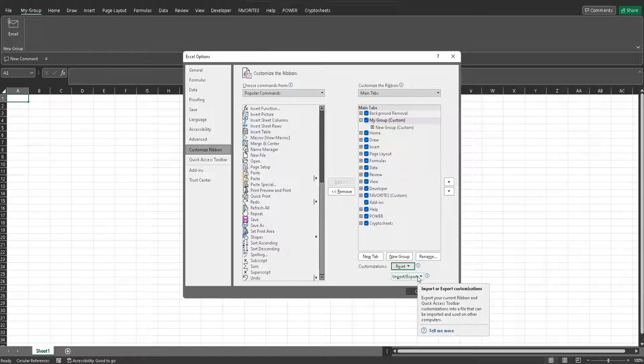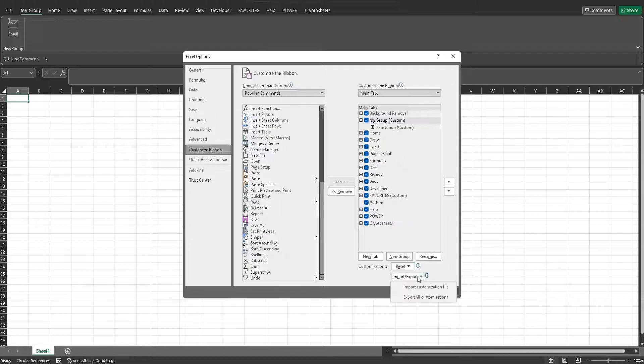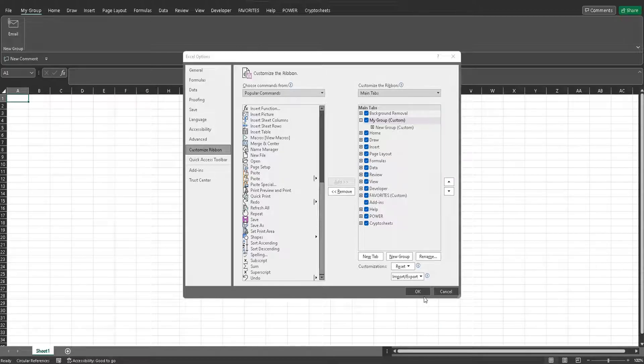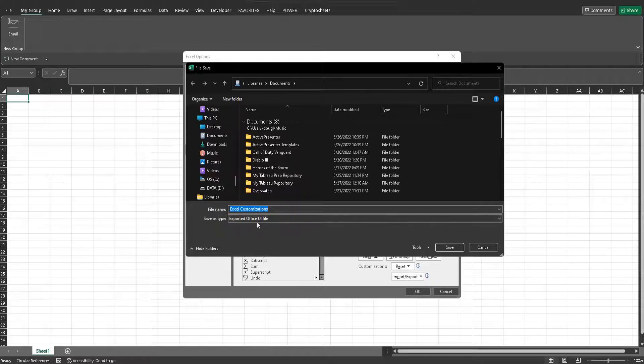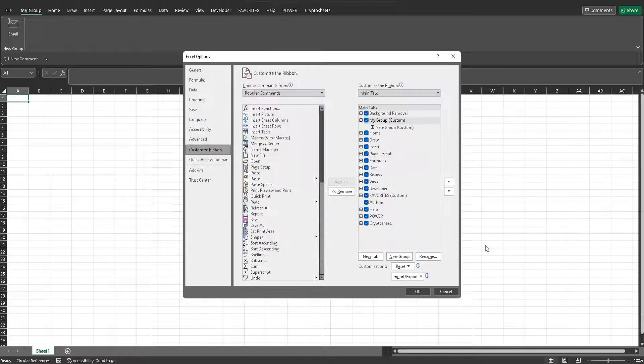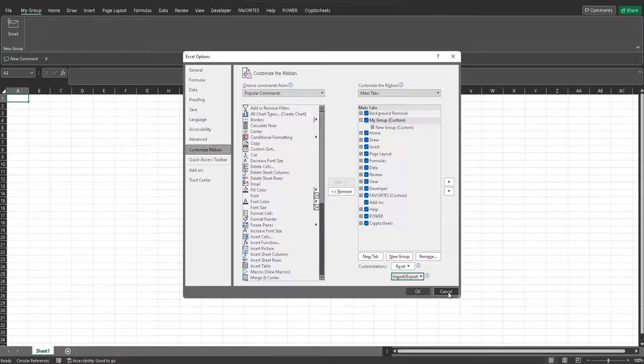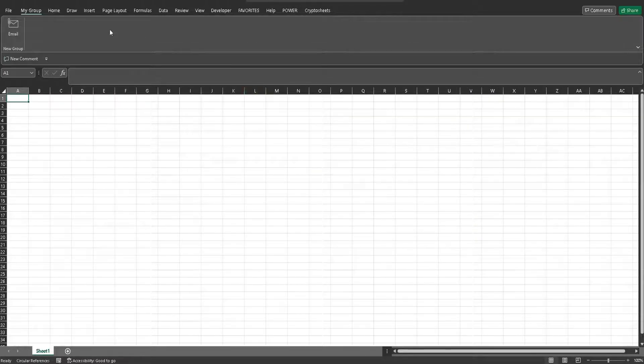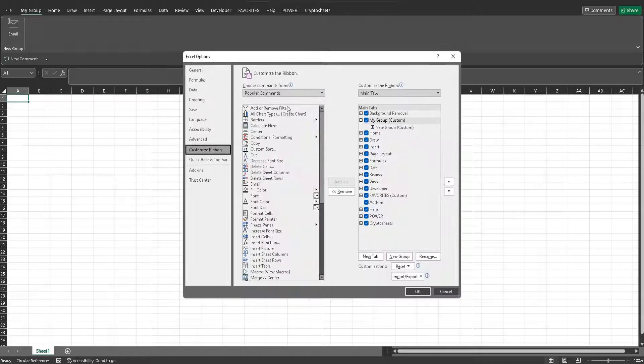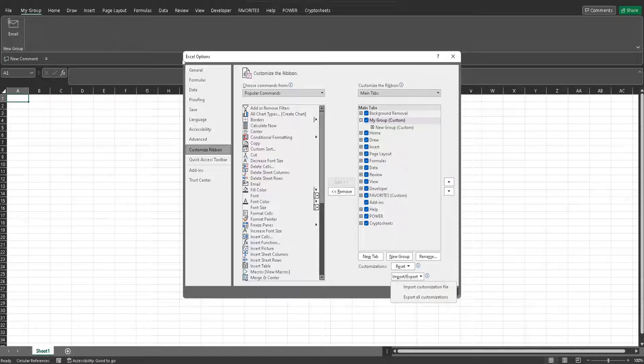And then if you do see a custom ribbon online that you like on Microsoft's gallery, you can import and export a custom ribbon. So let's say I want to export this ribbon. I can export all customizations and save it wherever I would like as an exported UI file. And then import that into, let's say I have Excel open on another computer, and I want it to look exactly like this. I could click the import the customization ribbon and have that right back here.